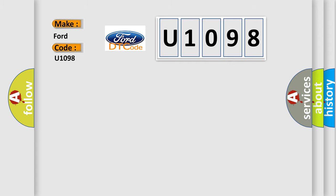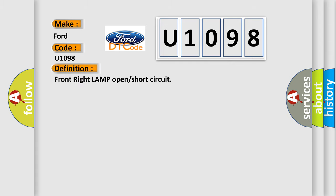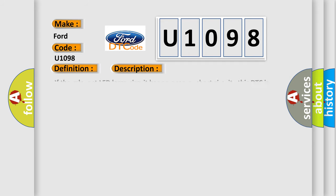The basic definition is front right lamp open or short circuit. If the relevant LED lamp circuit has an open or short circuit, this DTC is set.